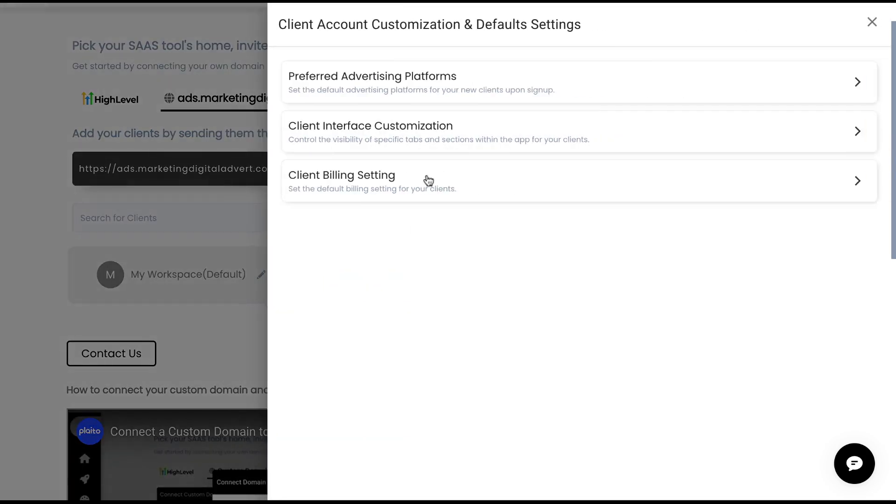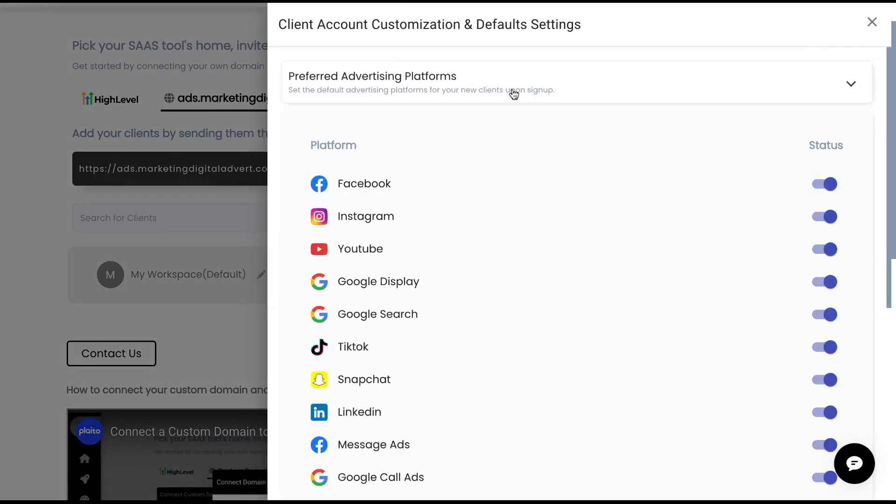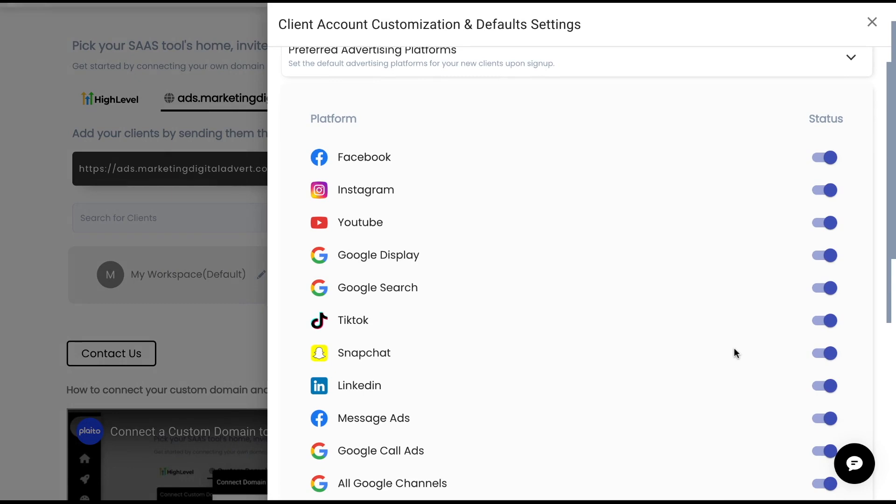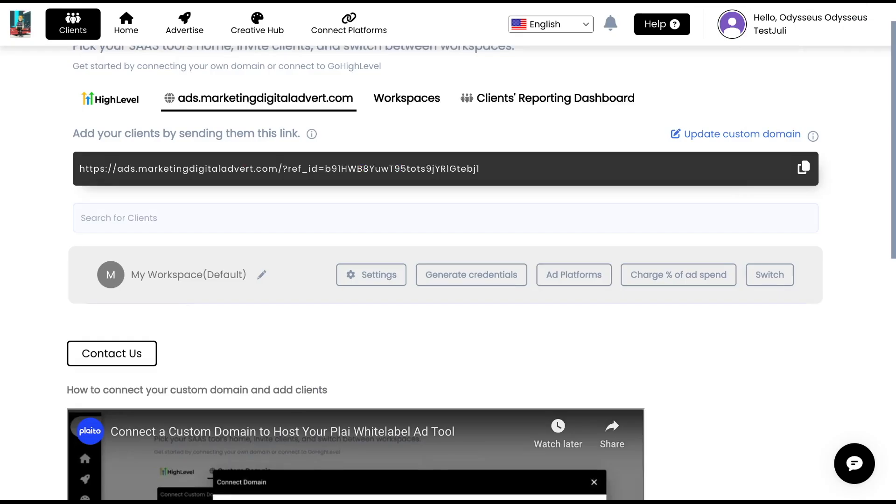There's some other settings that you can do. Like, let's say you want to as soon as someone signs up, you only want to give them access to Facebook and Instagram and you want to turn off these other platforms. You can do that to kind of adjust your pricing and everything. We will be bringing in a Stripe integration so you can help charge these clients.